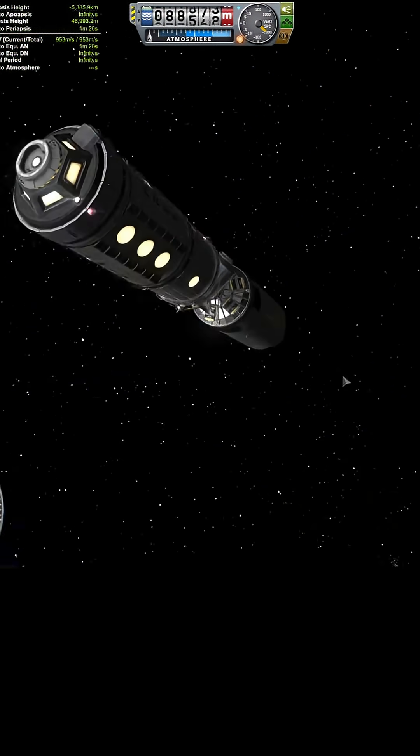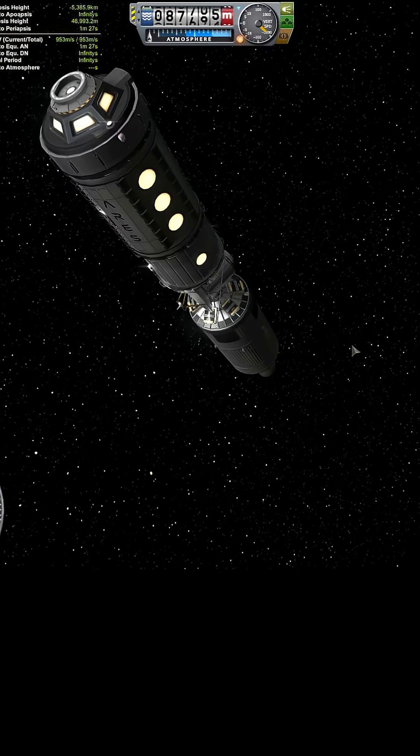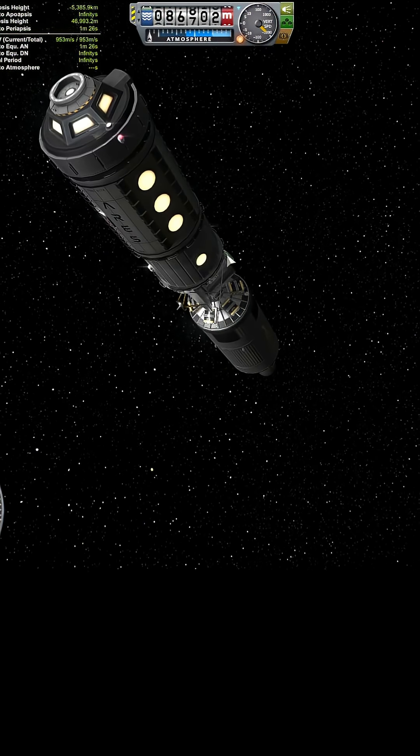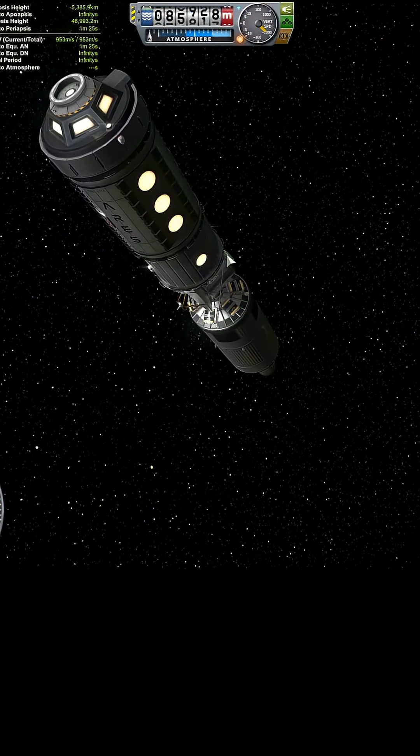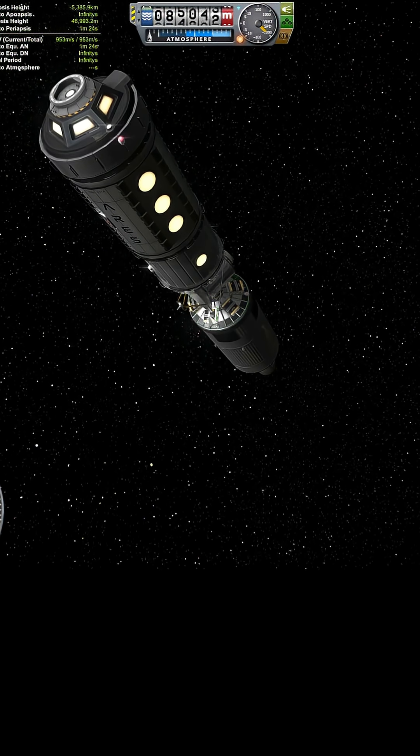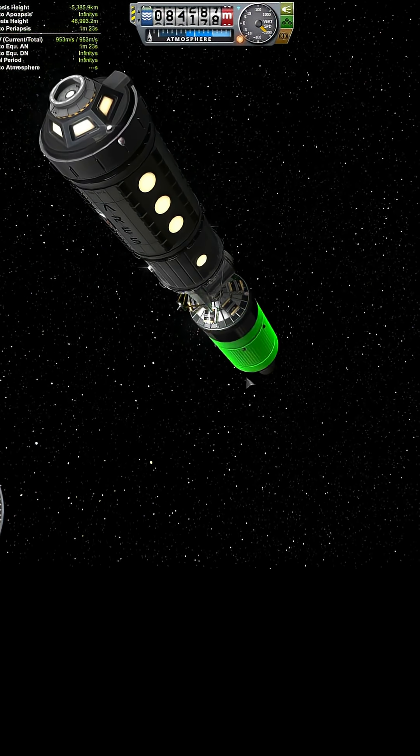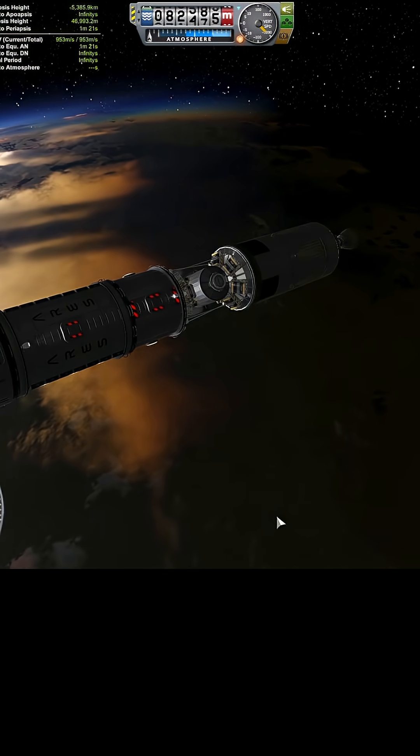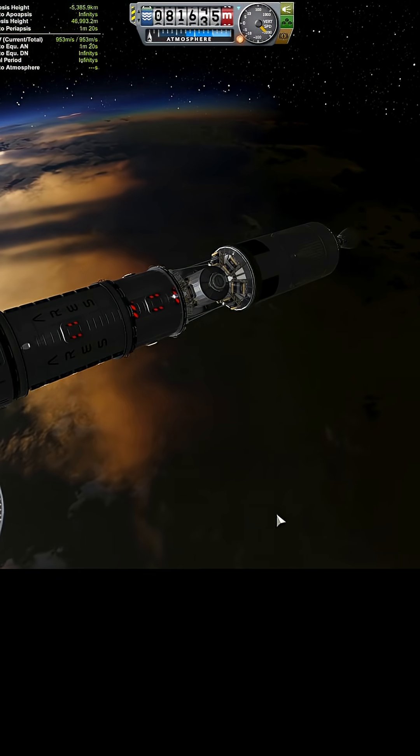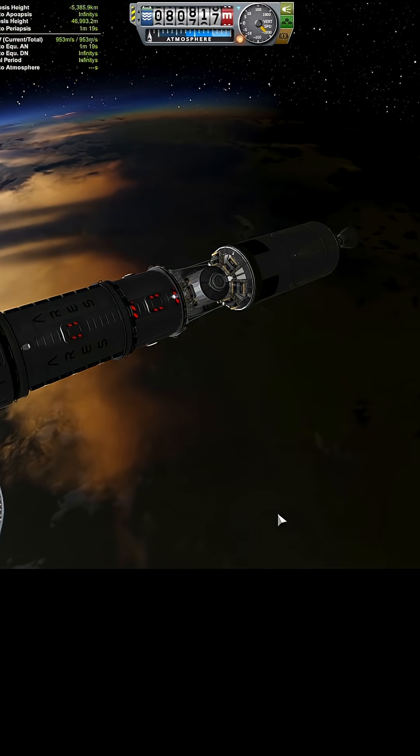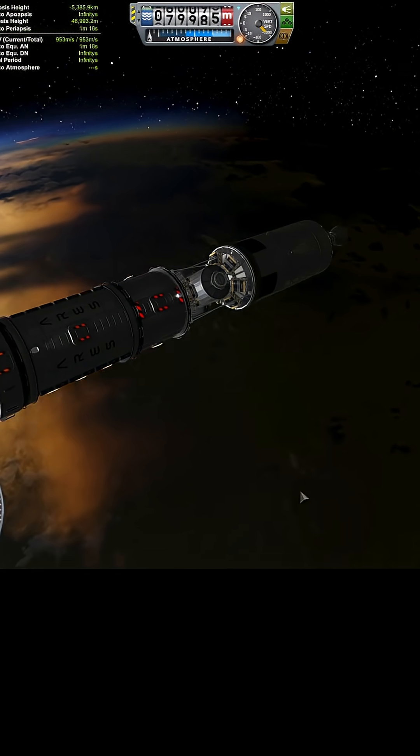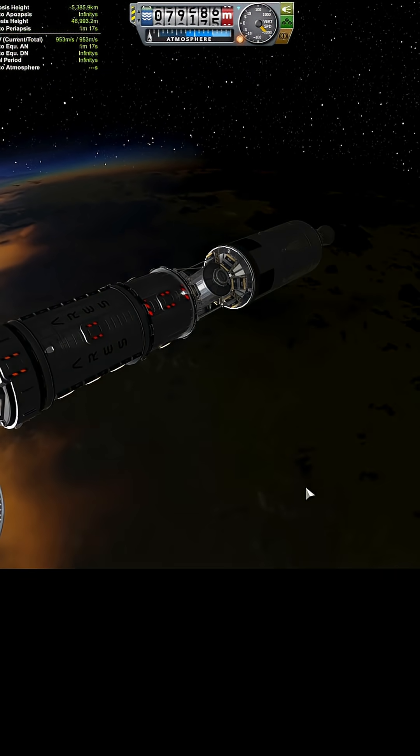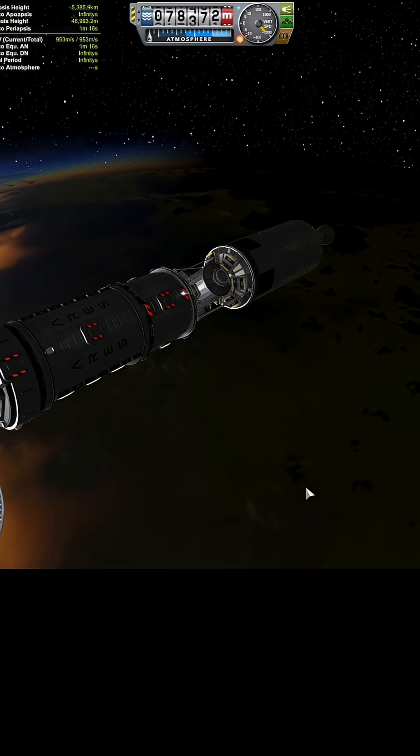And hopefully I don't have any bits hanging out in the airstream like this docking port or this antenna. If I do, well, that's that. And hopefully everything will go well.